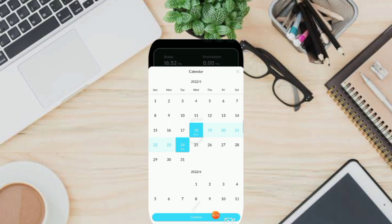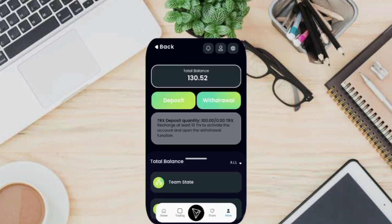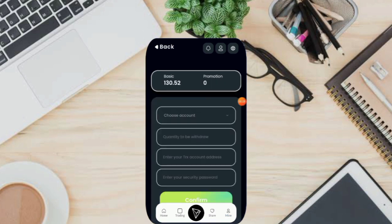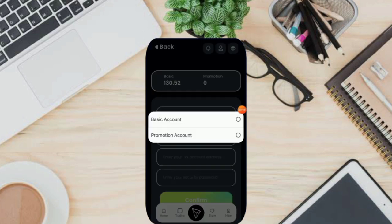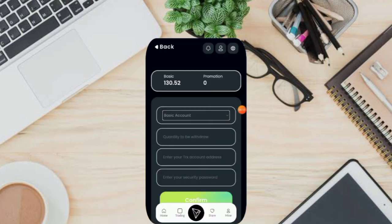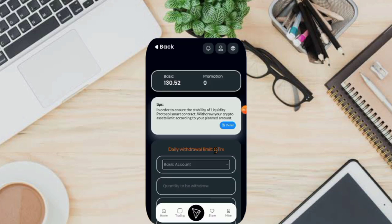And of course, I've made several withdrawals recently because I deposited 100 TRX. You can click the Withdraw icon here, then click Select Account and select Basic Account. My daily withdrawal limit is 9 TRX every day.